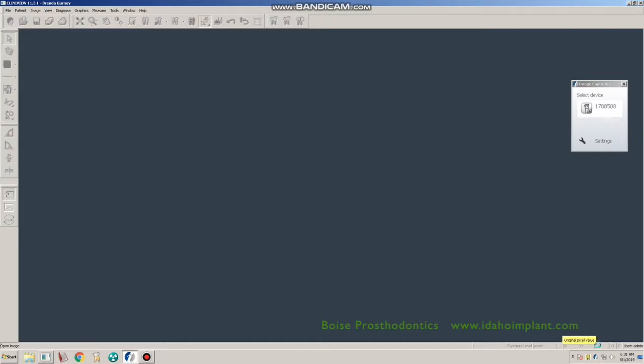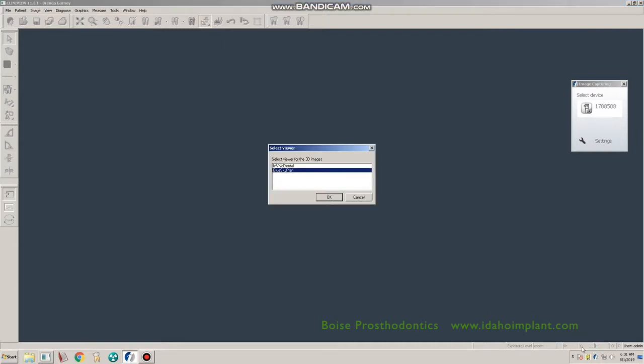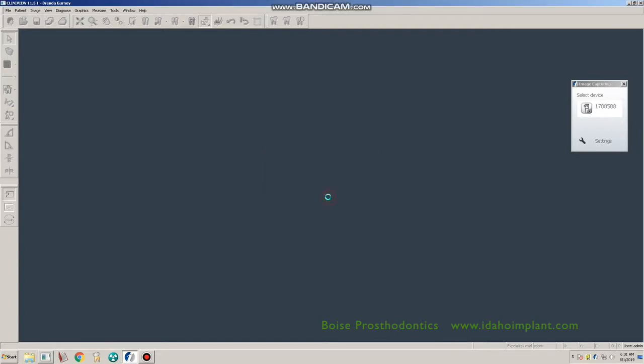Once you've opened it, in our particular software we have a choice of NVivo or BlueSkyBio. Highlight BlueSkyBio and click OK.